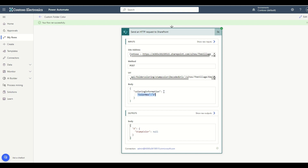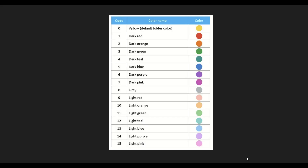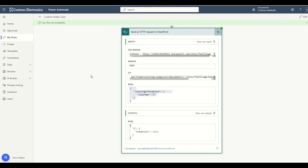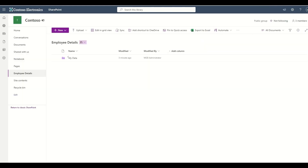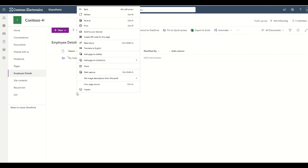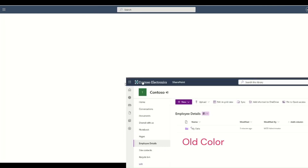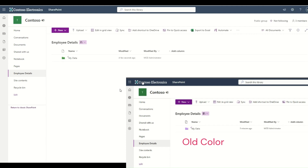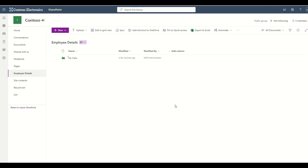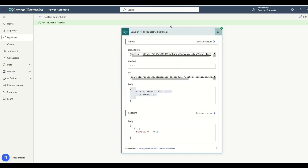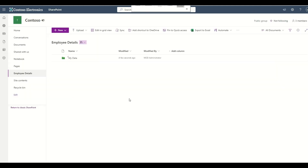My flow ran successfully. Let me check — the color hex I provided is 3, and there are no errors in this action. If I go to my site and refresh the page, the old color is gone and now it has a dark green color. This is how we can change the color of an existing folder inside a SharePoint document library.